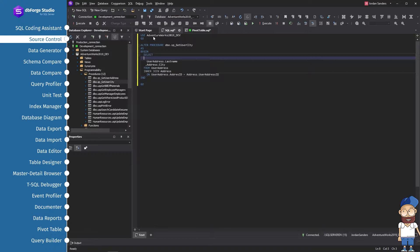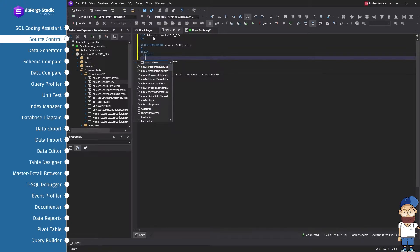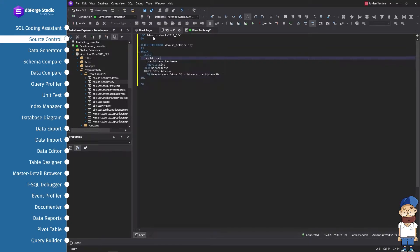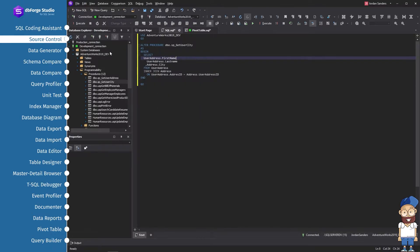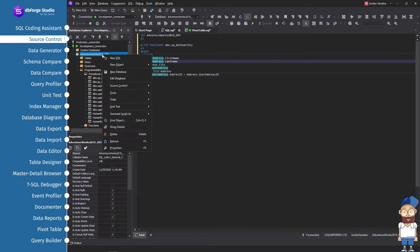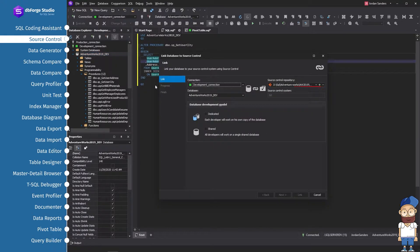Any code needs to be version controlled, and T-SQL code is not an exception. First of all, select a database, the objects, and table data of which you would like to put into the repository. Specify a source control repository, for example, GIT. Choose Shared or Dedicated Database Development Mode.